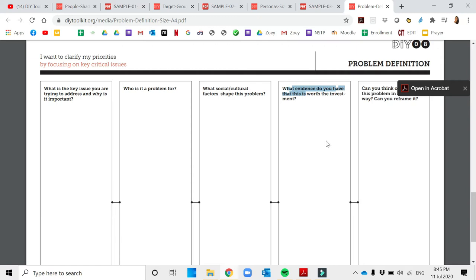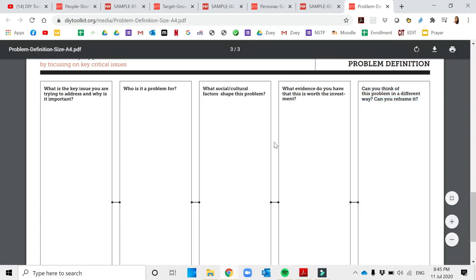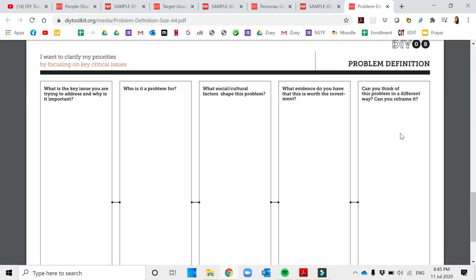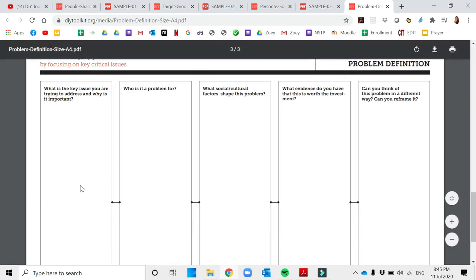Can you think of this problem in a different way or can you reframe it? You will have to provide solutions based on the key issues that you have found. In this case, for instance, regarding safety, you have to do prototypes and initial testing on the product.